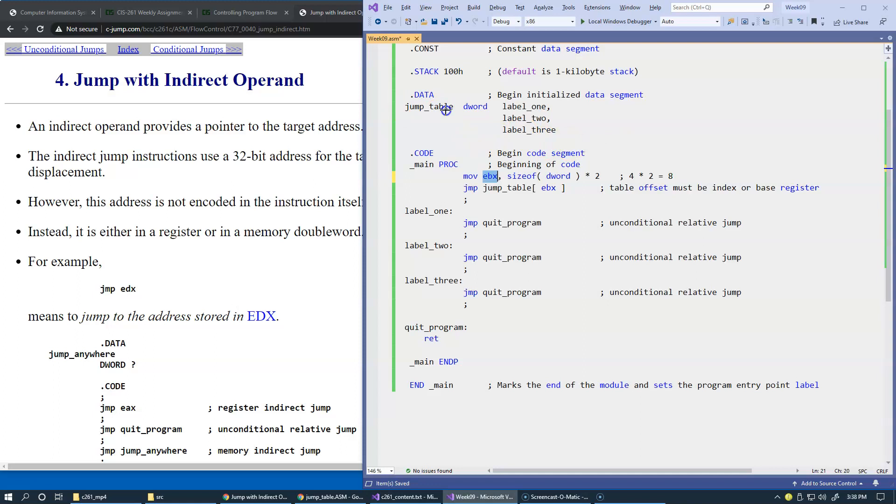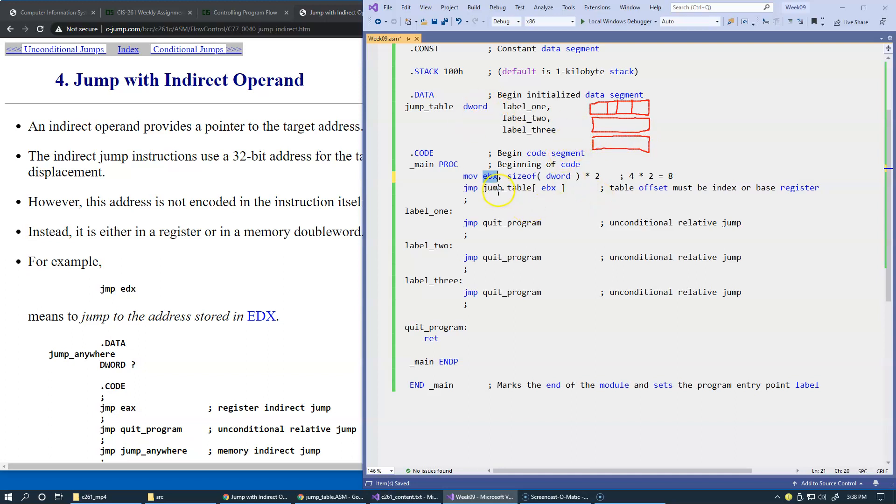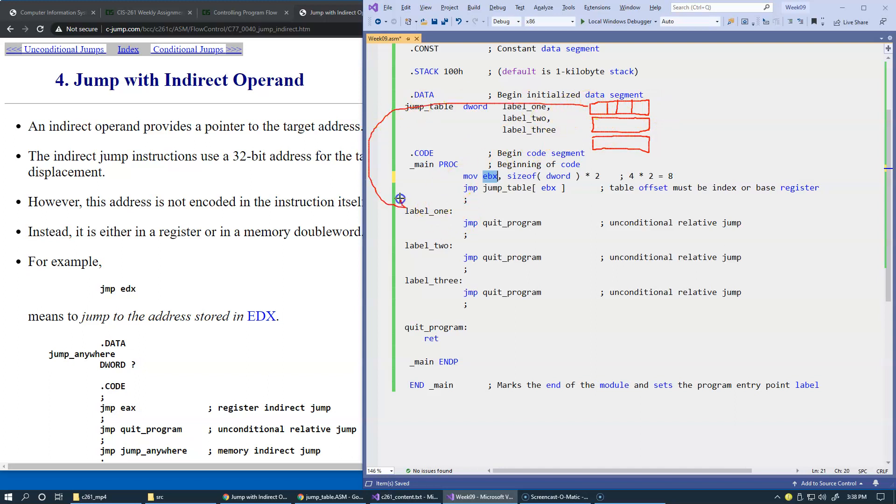We have this jump table right here, and it's a table of double words. So each double word contains 4 bytes. We're just going to have this table of 4 byte size double words. And what we do here is we simply store directly the offsets of label 1, 2, and 3, which are offsets in their respective segment, the code segment. So these will be the addresses of these places in the program. So basically we get this address here, and this address right here, and then we get this address right here.